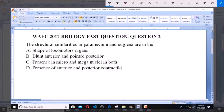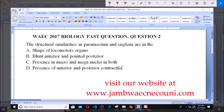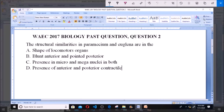Good day and welcome. Today we'll be dealing with WAEC Biology past question 2017, question 2. The structural similarities in Paramecium and Euglena are: A. Shape of locomotory organ. B. Blunt anterior and pointed posterior. C. Presence of micro and macronucleus in both. D. Presence of anterior and posterior contractile vacuoles.